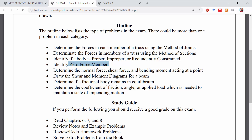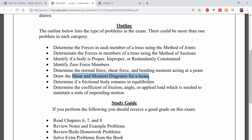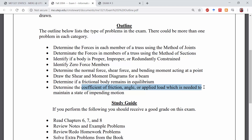Other things you'll need to do include determining the normal force, shear force, and bending moments acting at a point or at a preferred section, and drawing shear and moment diagrams for a beam — showing how shear and moments evolve across the entire length of a beam. You could also be asked to determine if a frictional body remains in static equilibrium or if it moves and becomes dynamic, and to determine the coefficient of friction, the angle, or applied load needed to maintain a state of impending motion.